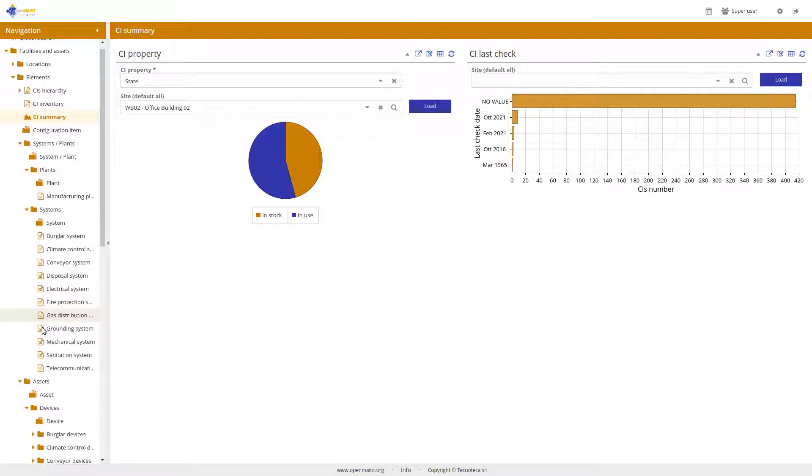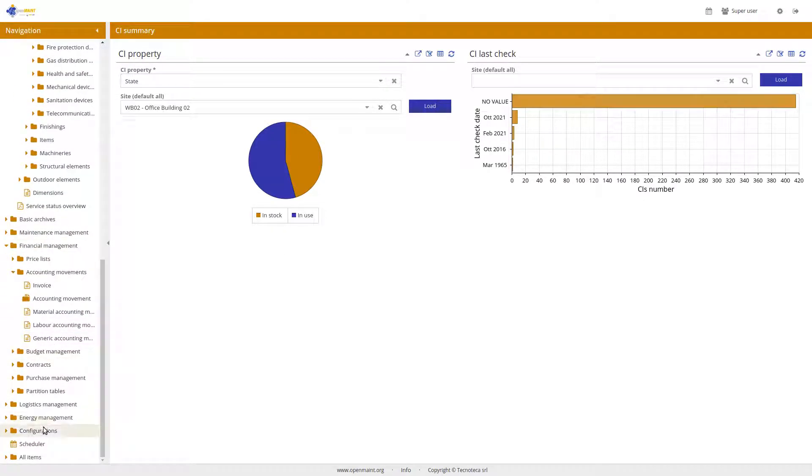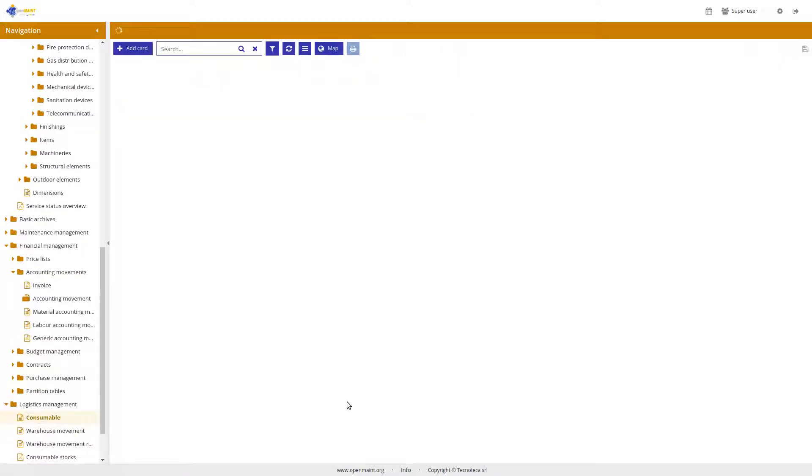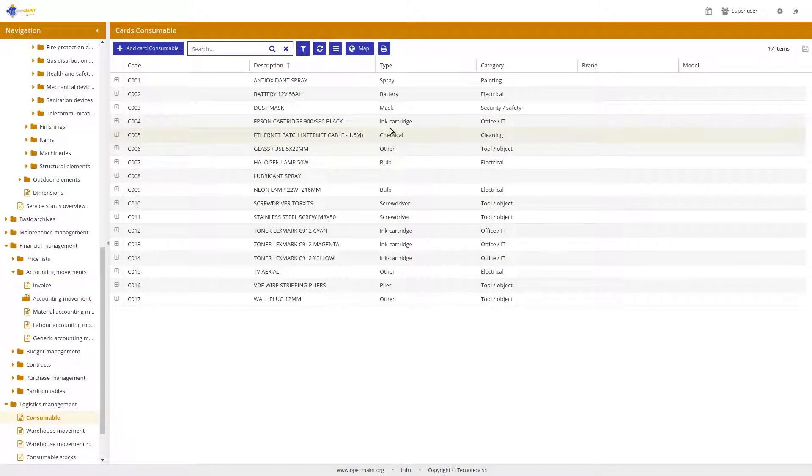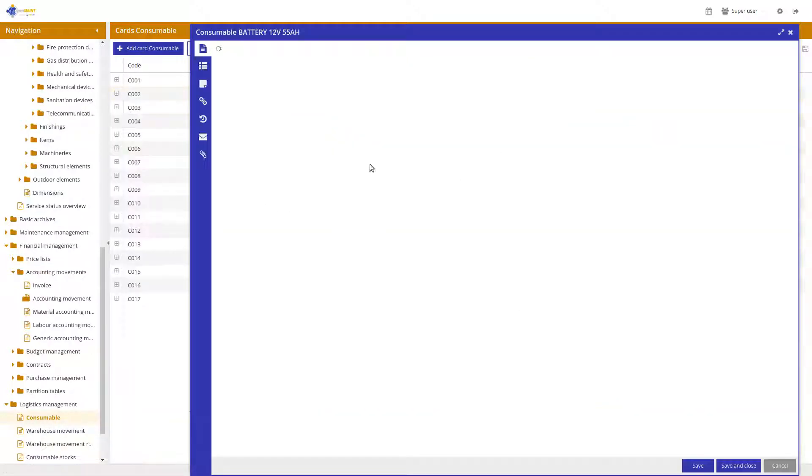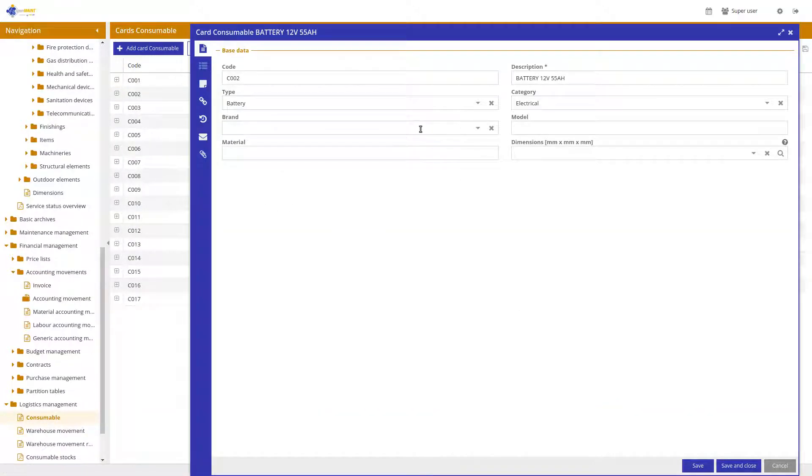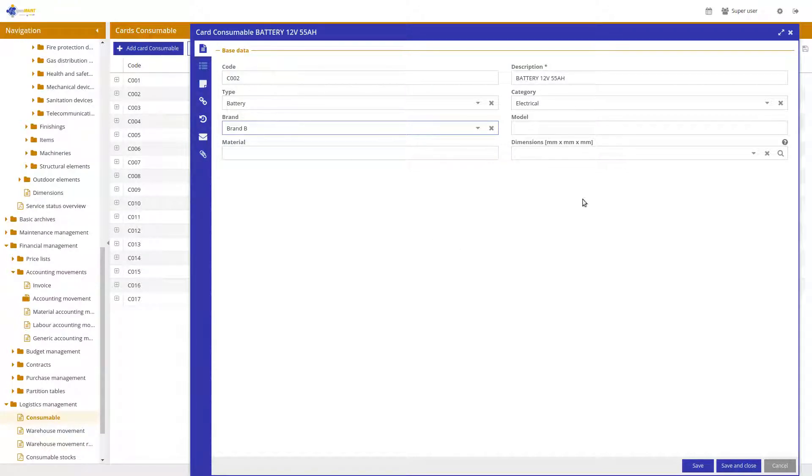We have improved in the logistics the consumable class. Now, we have added many fields like the type, the category, the brand, in order that you can specify which kind of consumable, not only code and description you have in your warehouses.